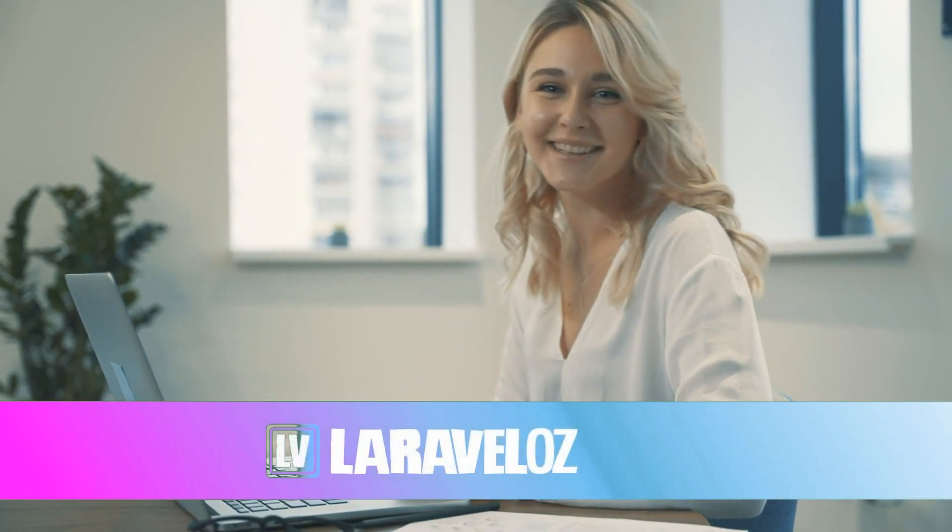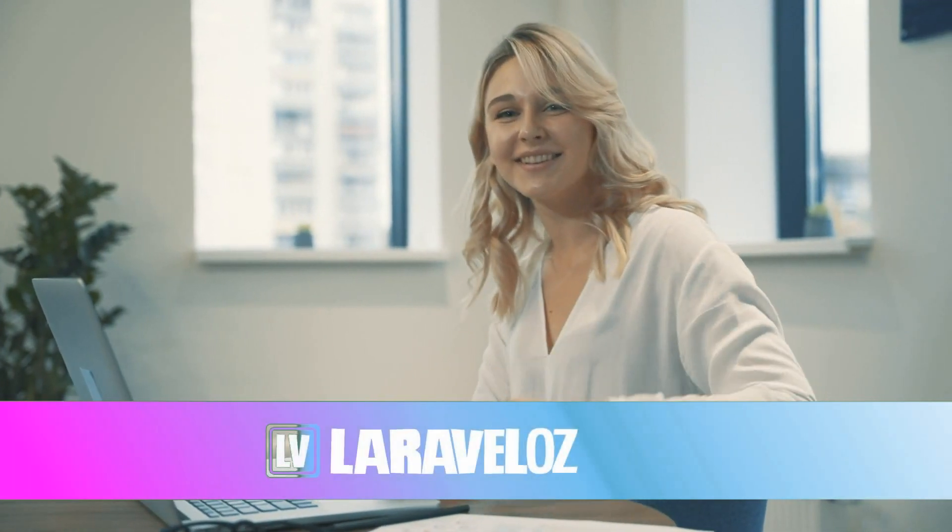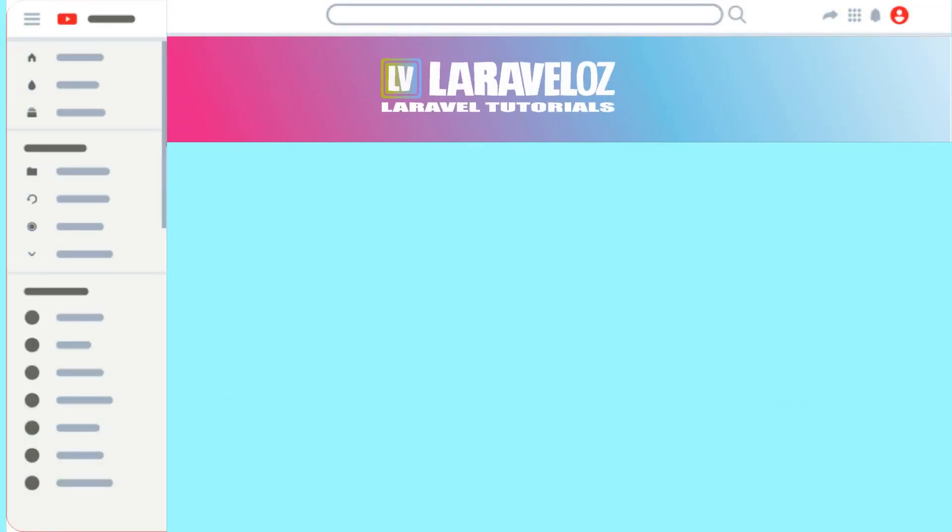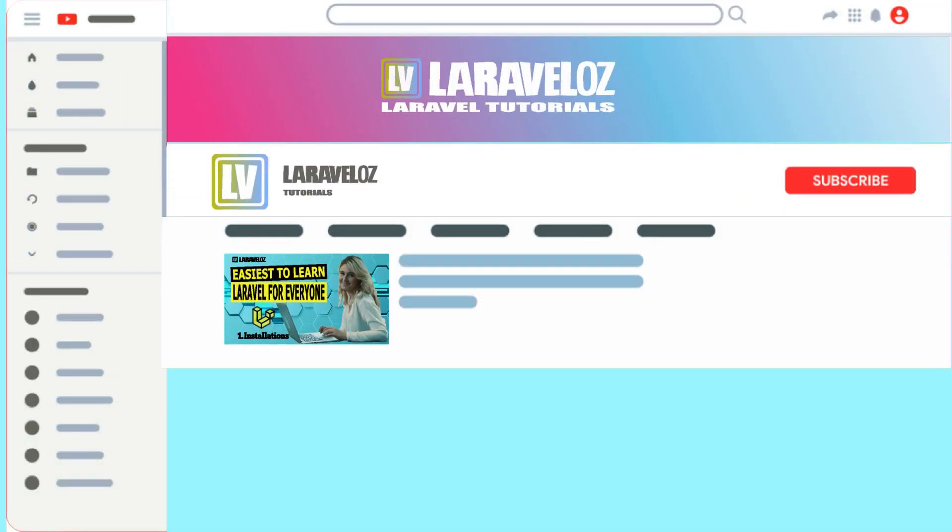Hi all, how are you today? See you again on the Laraveloz channel, a channel that discusses Laravel tutorials.